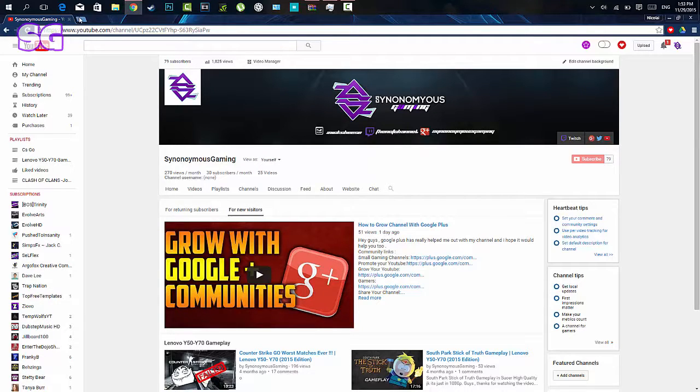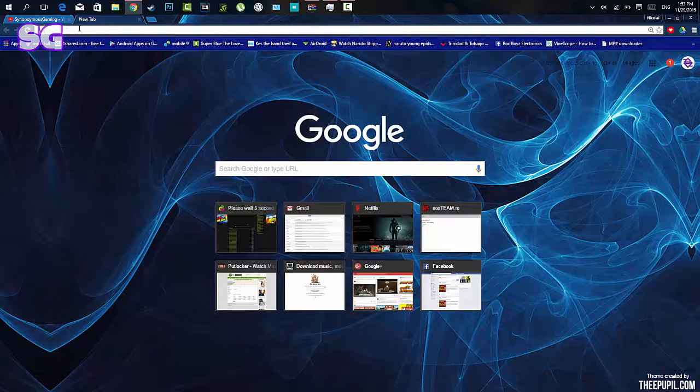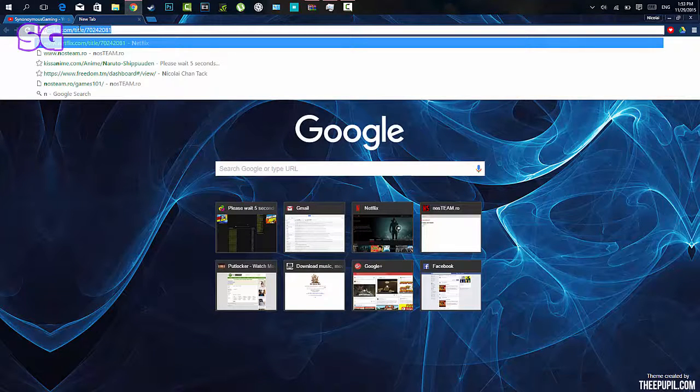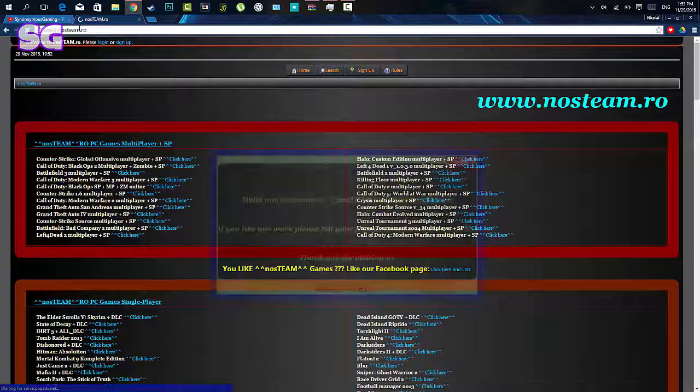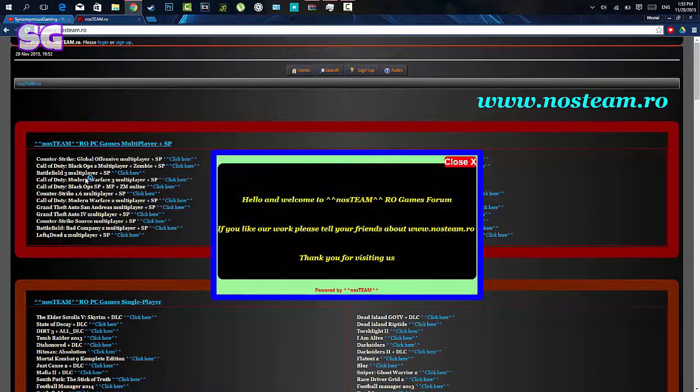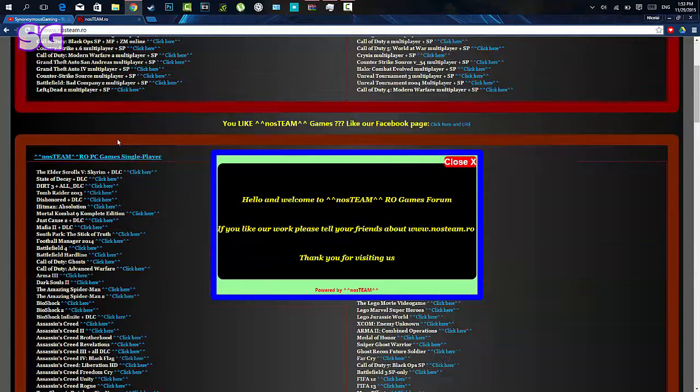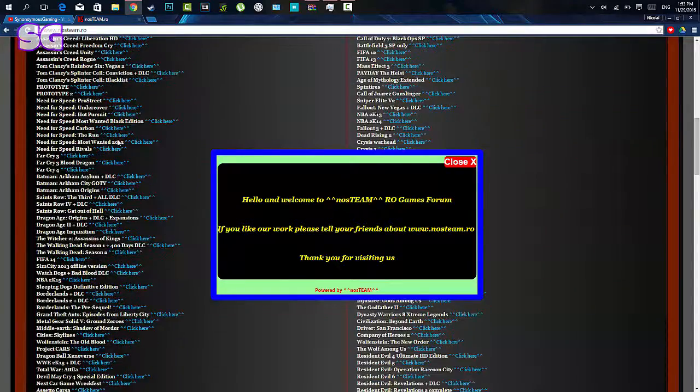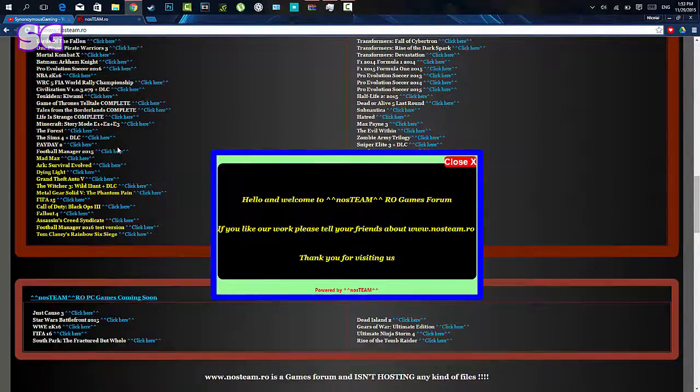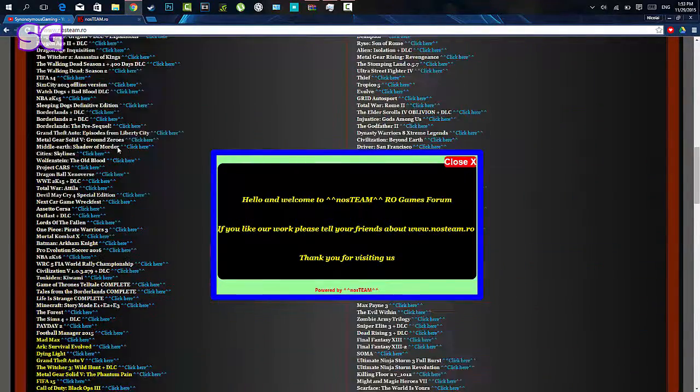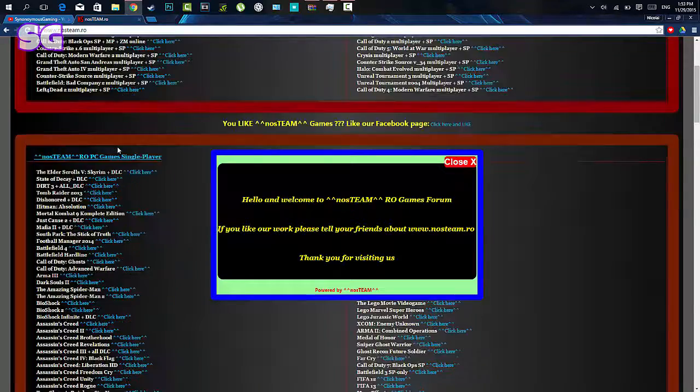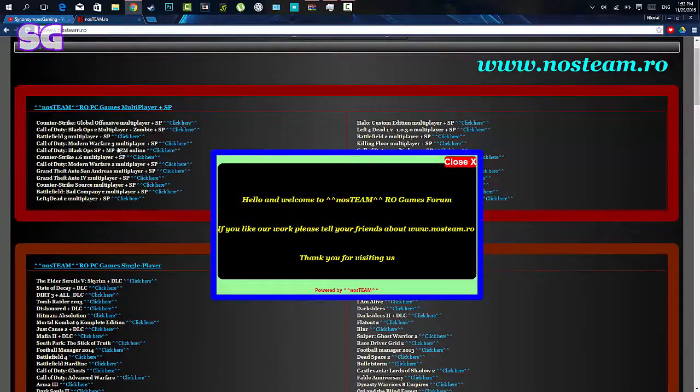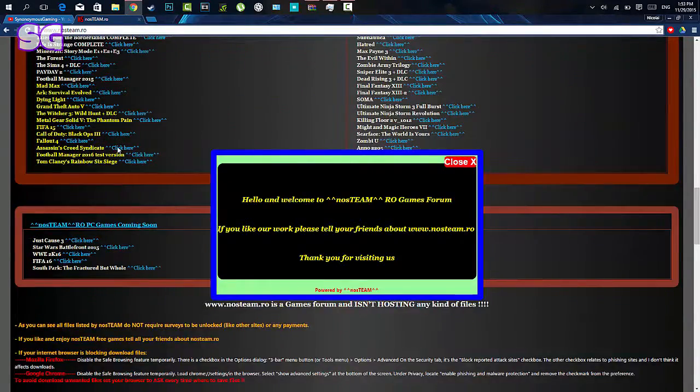So guys, besides that, I will be showing you how to get it and I will leave the link for the website I'm going on to right now in the description box below. The website is nosteam.org and as you guys can see this website has a ton of video games, some of the latest titles, some of the old titles, and it is completely free.